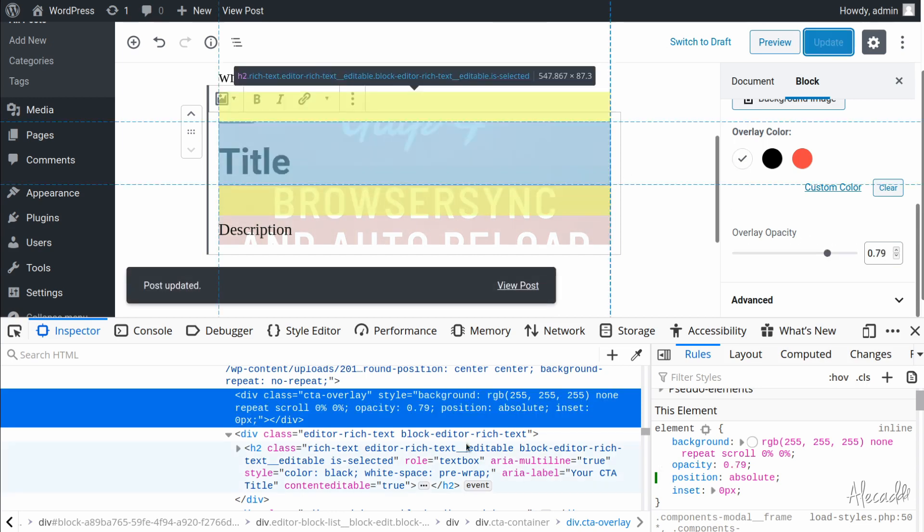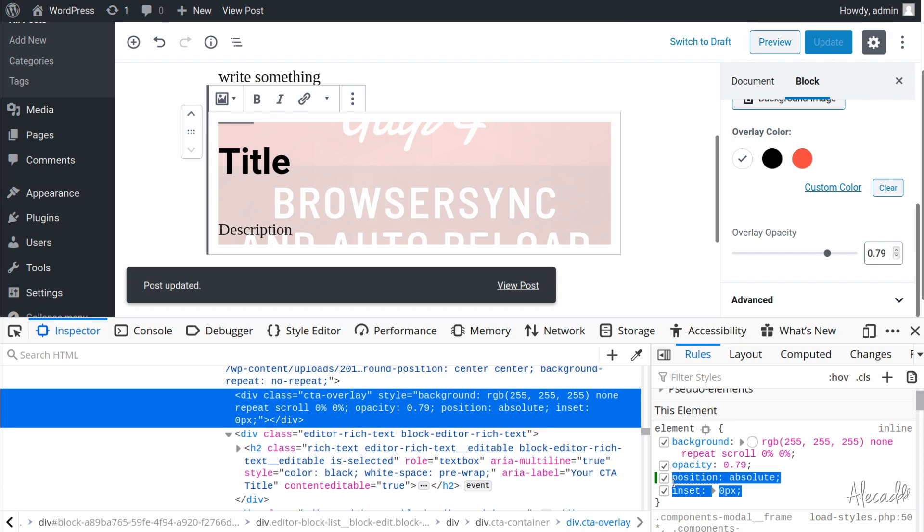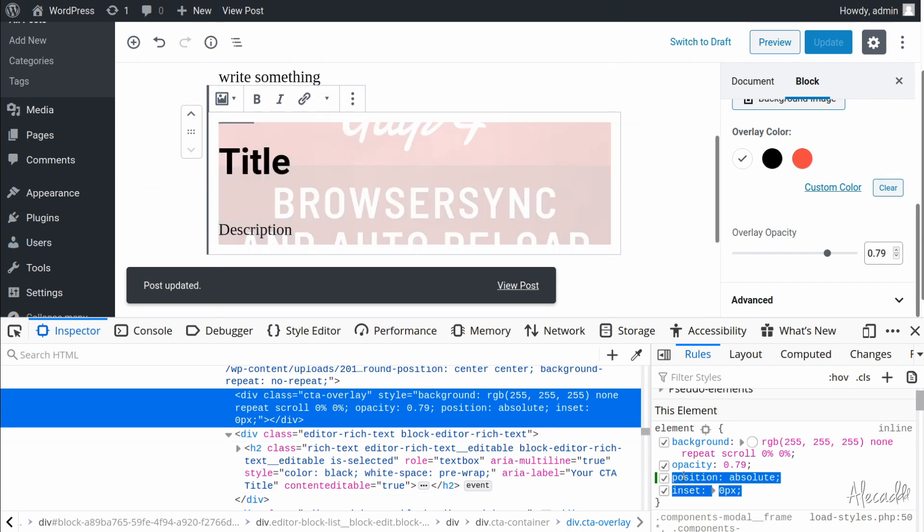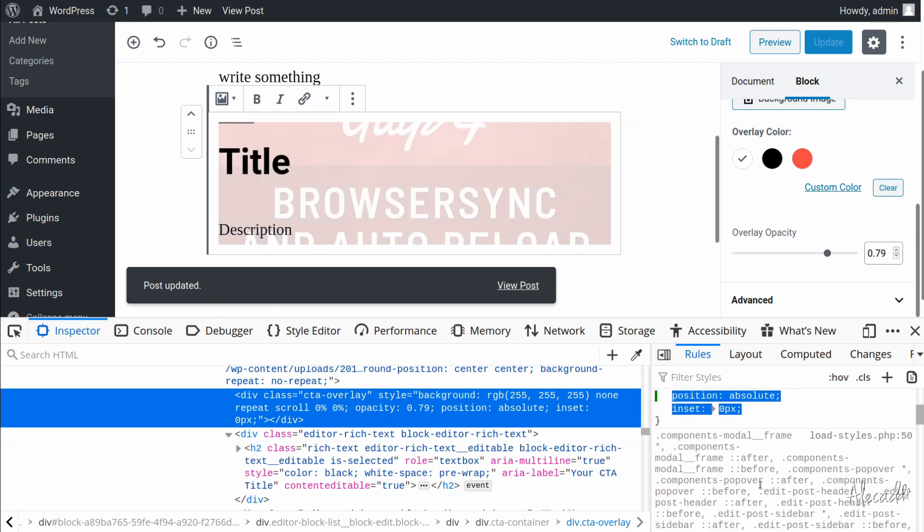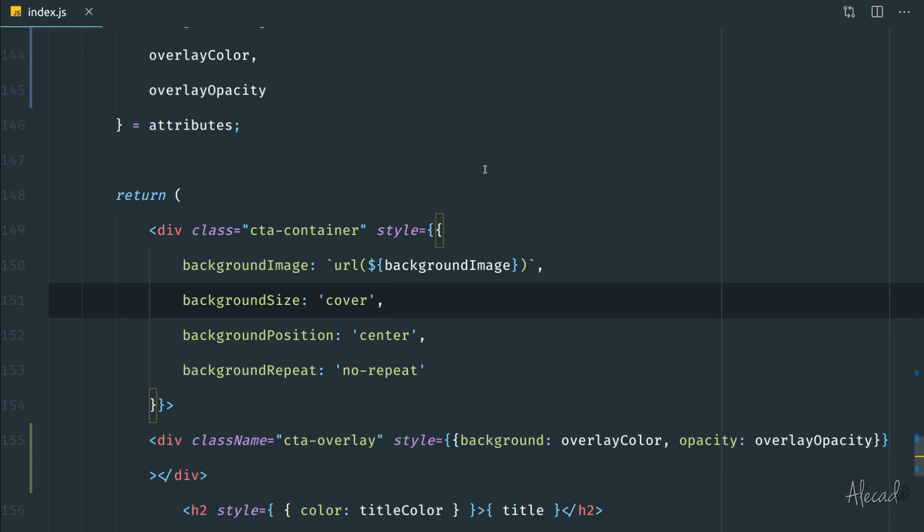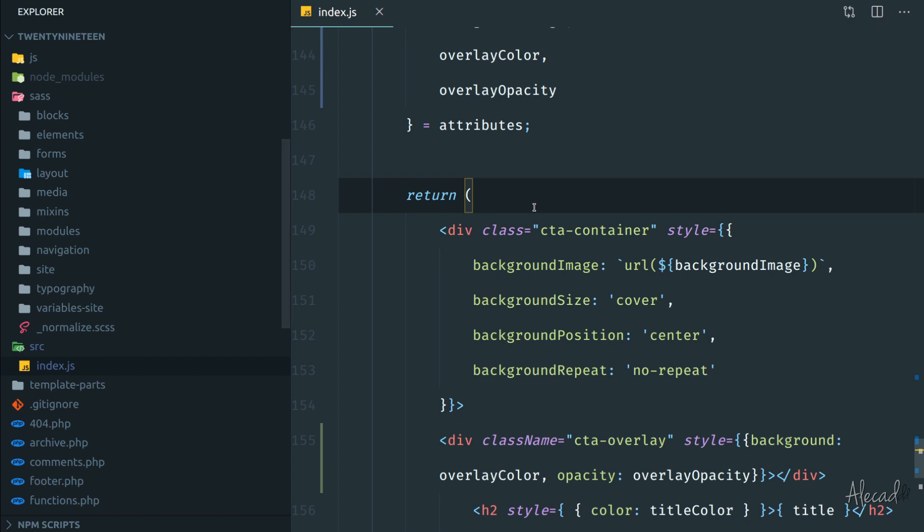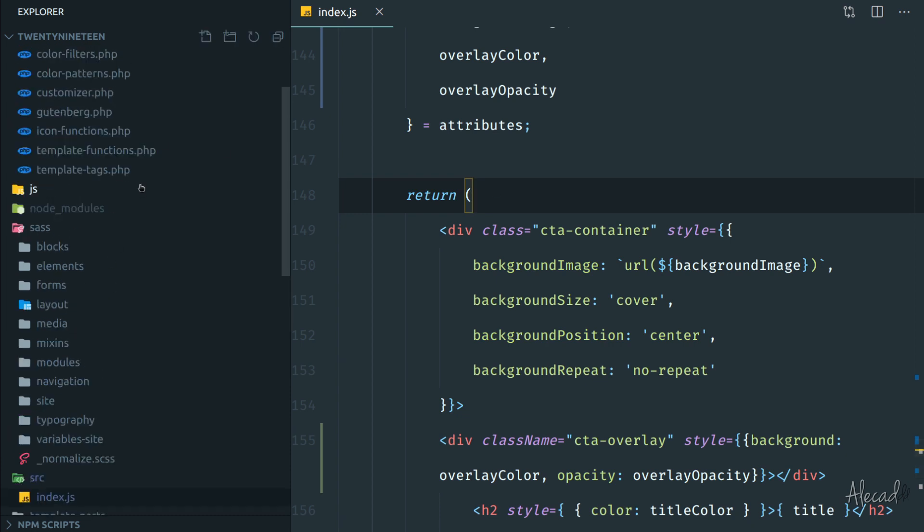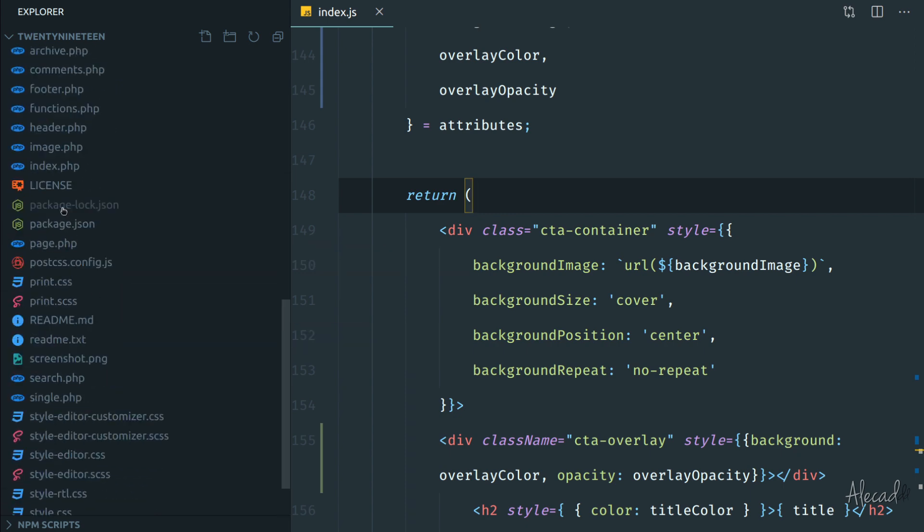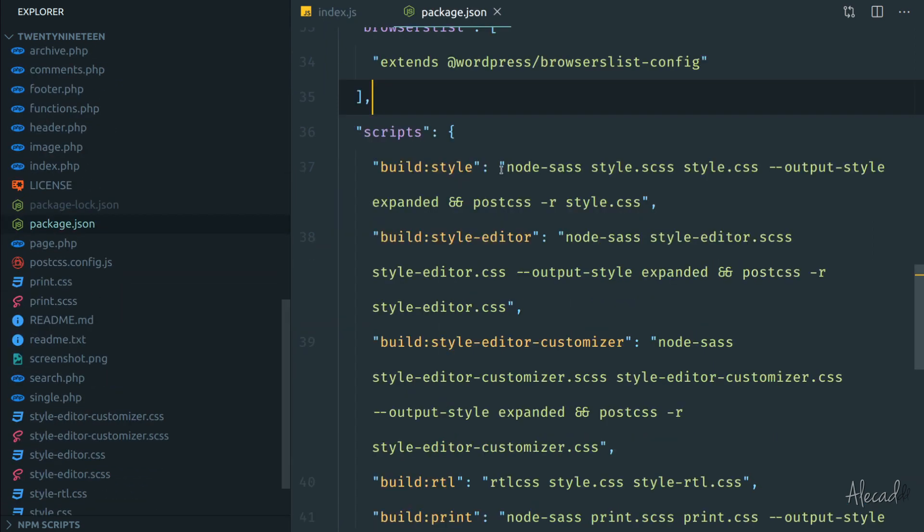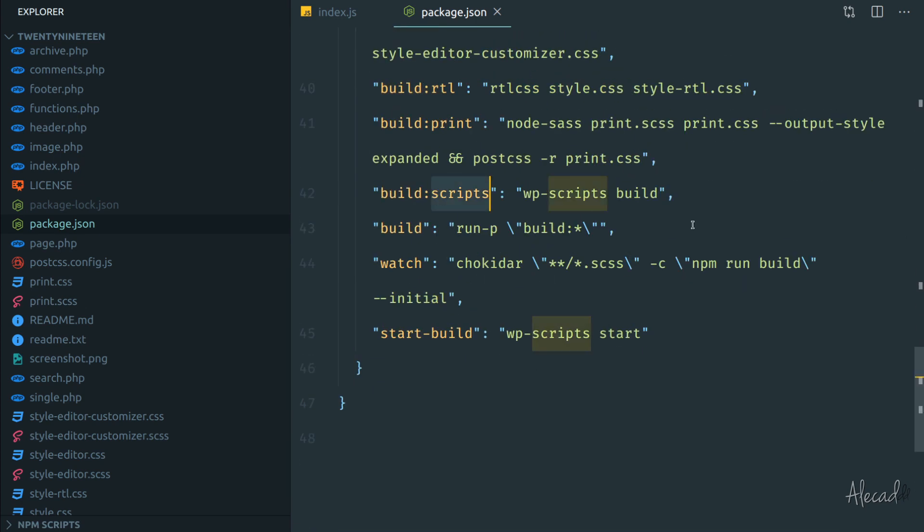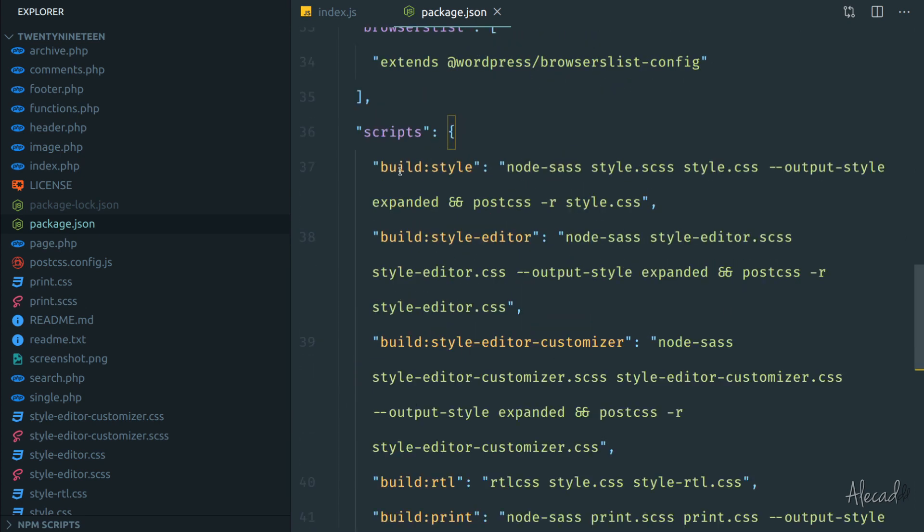So if we put this to position absolute and then we give it a top zero, left zero, right zero, bottom zero—look what we got here. All our CTA is completely covering the image, completely covering all the content of our rich editor that's right here. And if we update and we change the values here, these values change accordingly.